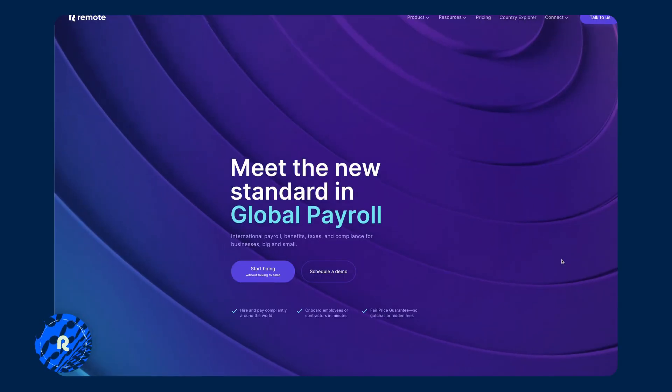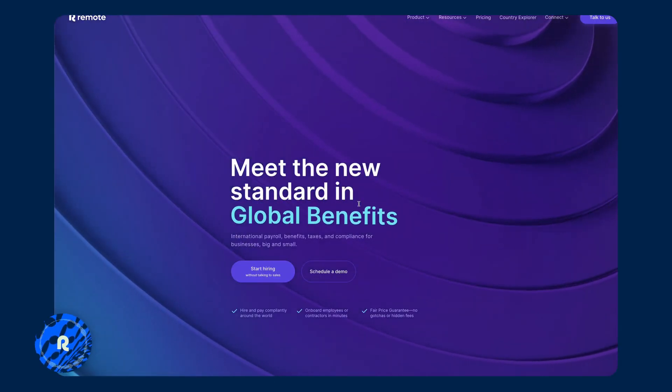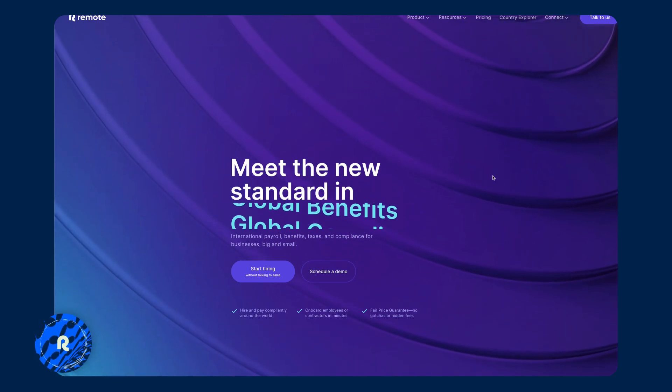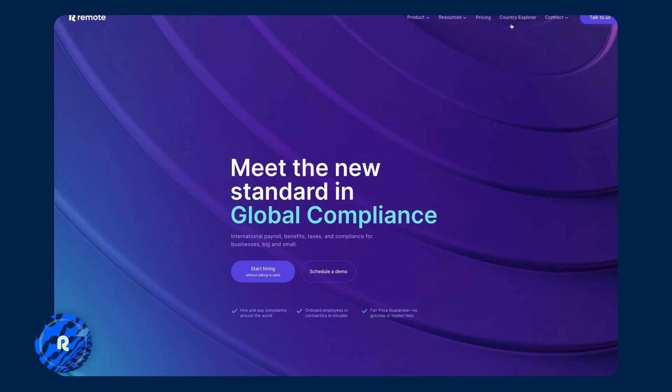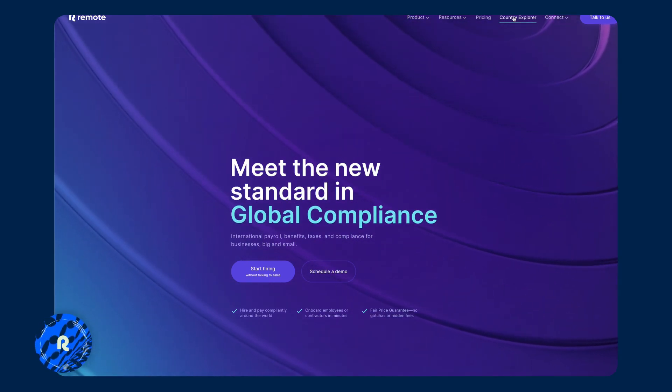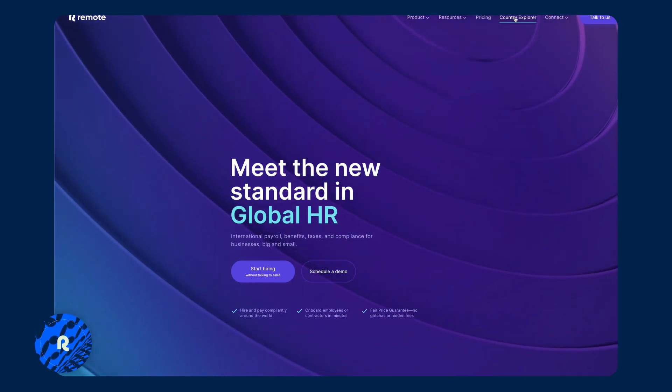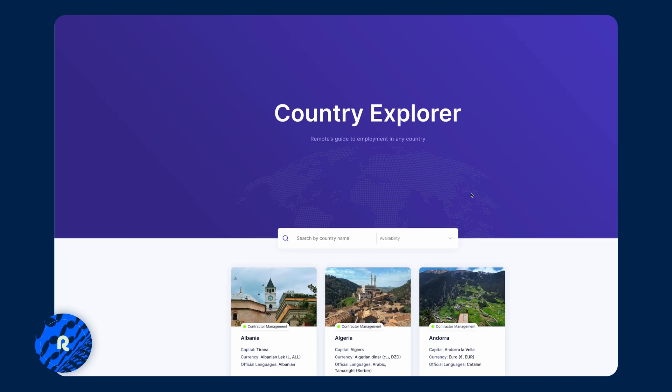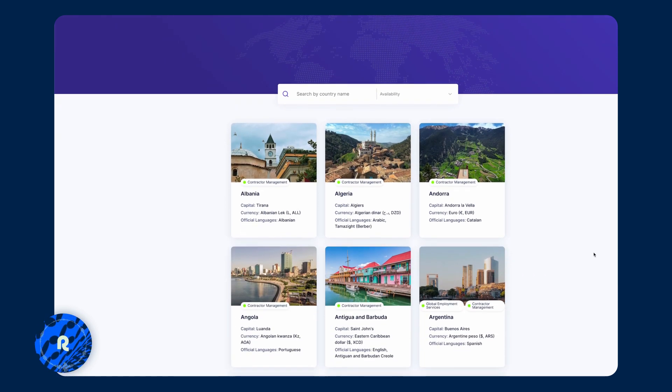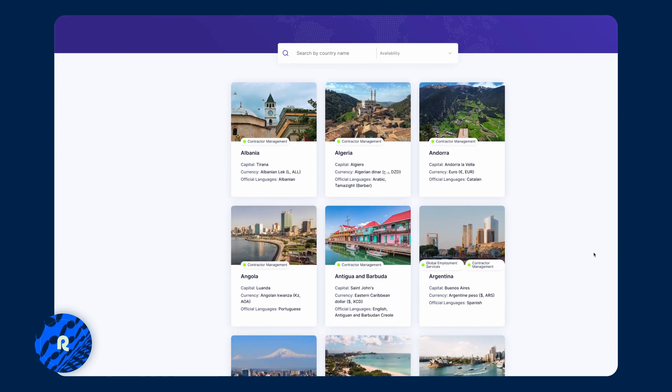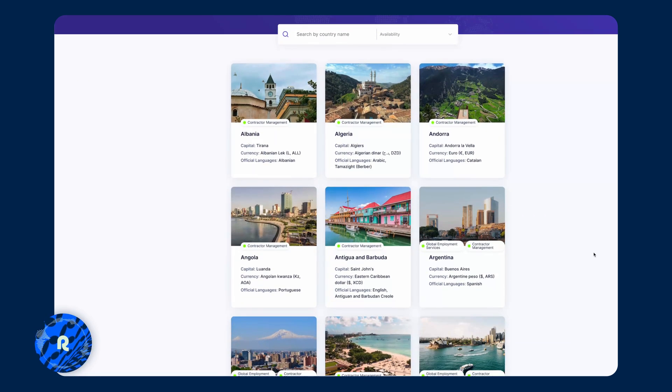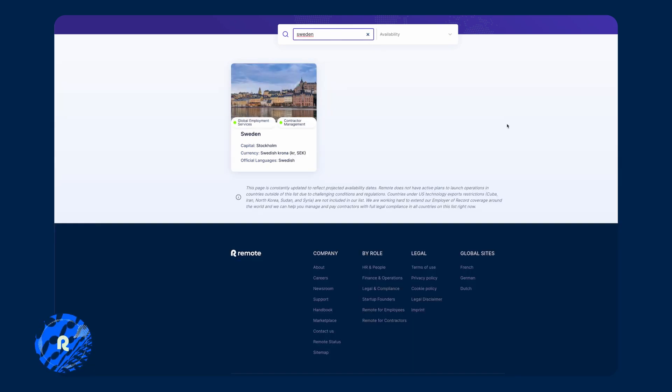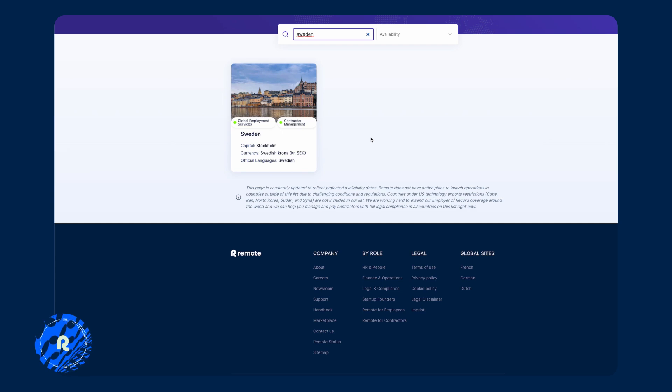And that is where our country explorer guide comes in. And if you go to remote.com, you'll find our country explorer guide at the very top and it lists all countries that are available at Remote and whether we can hire them as an employee or as a contractor. I'm based in Sweden, so I'm just going to use Sweden as an example and we can quickly see that we offer global employment services or contractor management for Sweden.